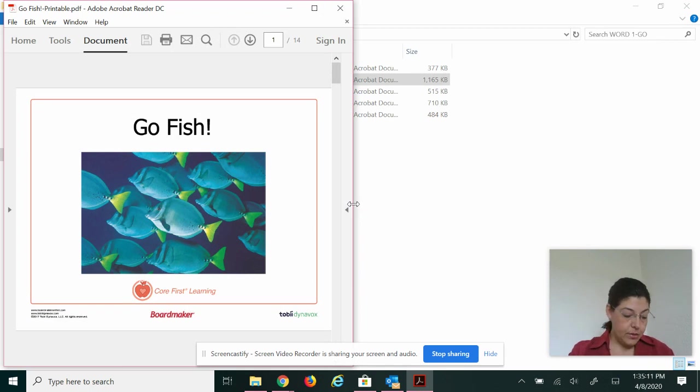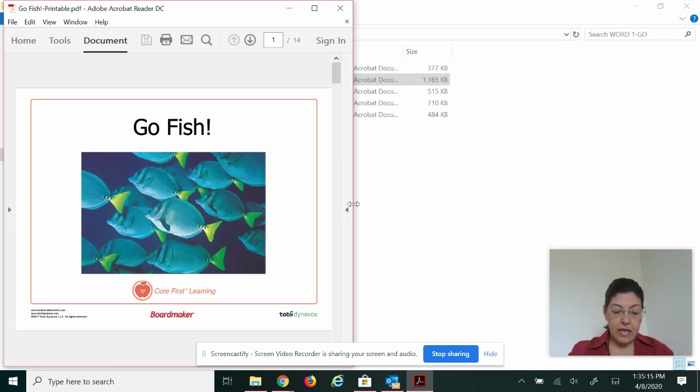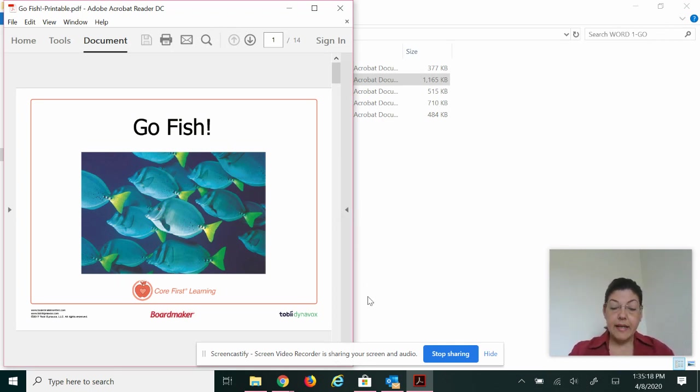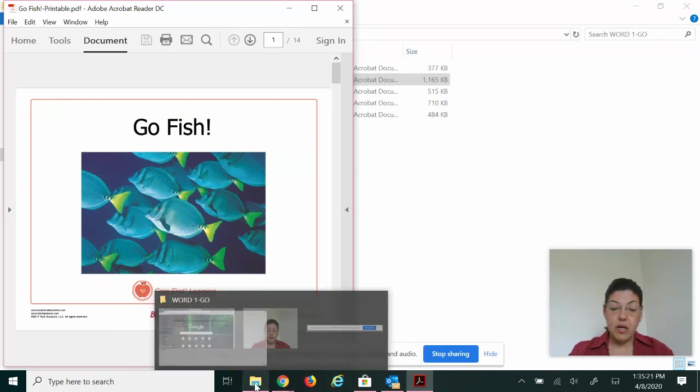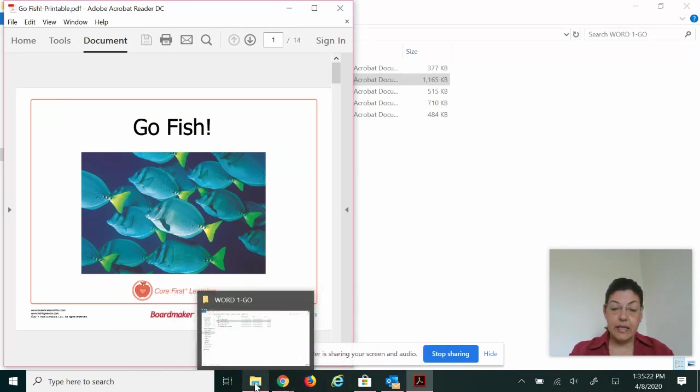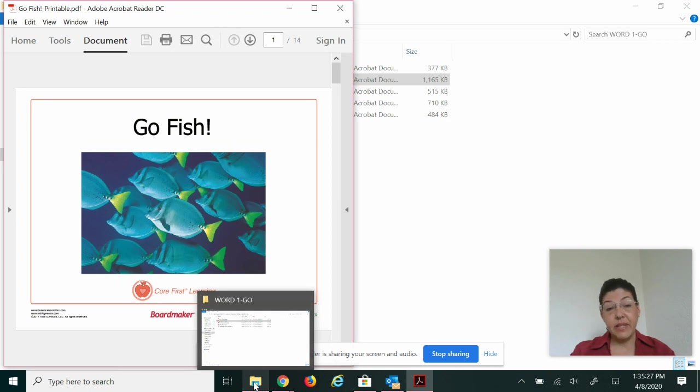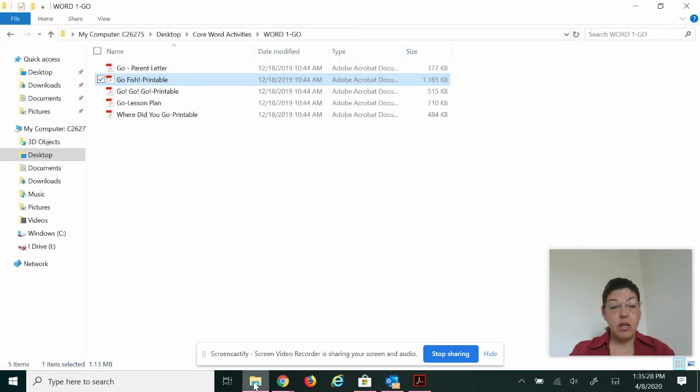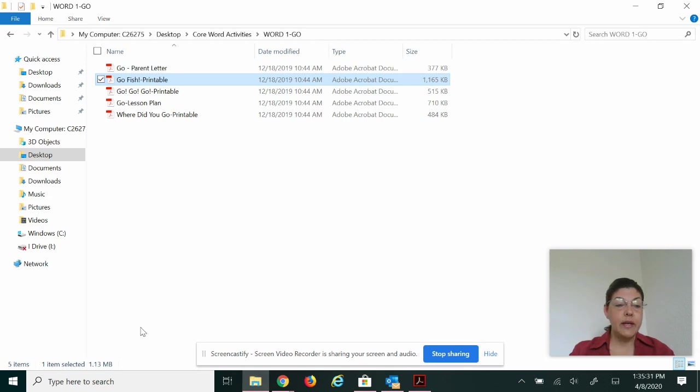All right. So there you are. The next step would be, all right, so down on the taskbar, I'm going to go ahead and click on the file folder again, because now I need the picture of the communication core board. And I have saved that in my pictures.